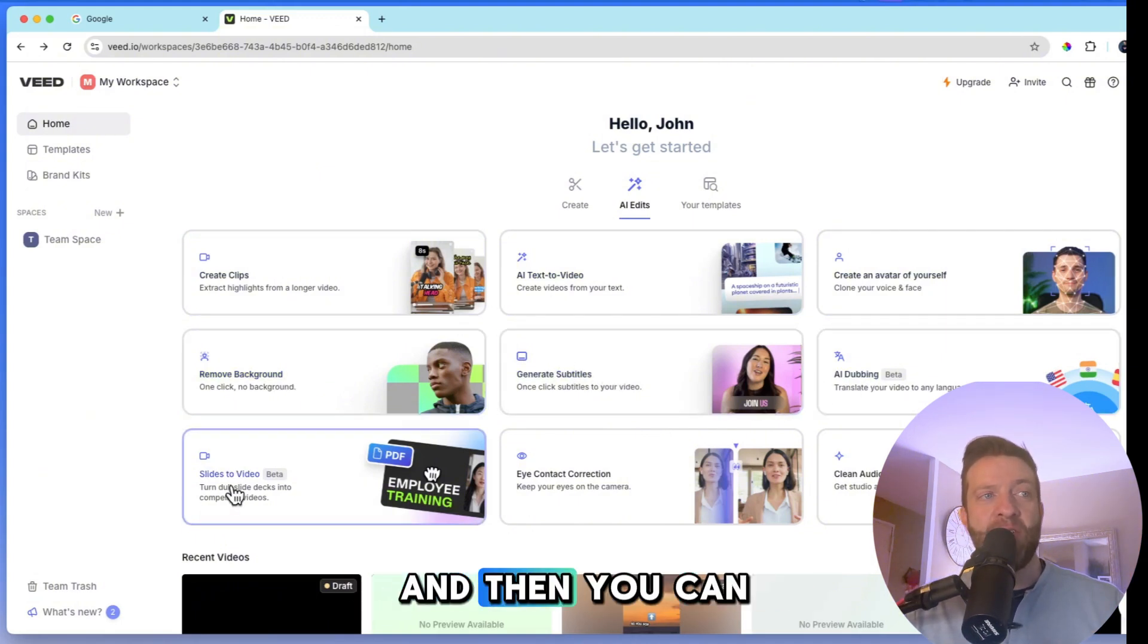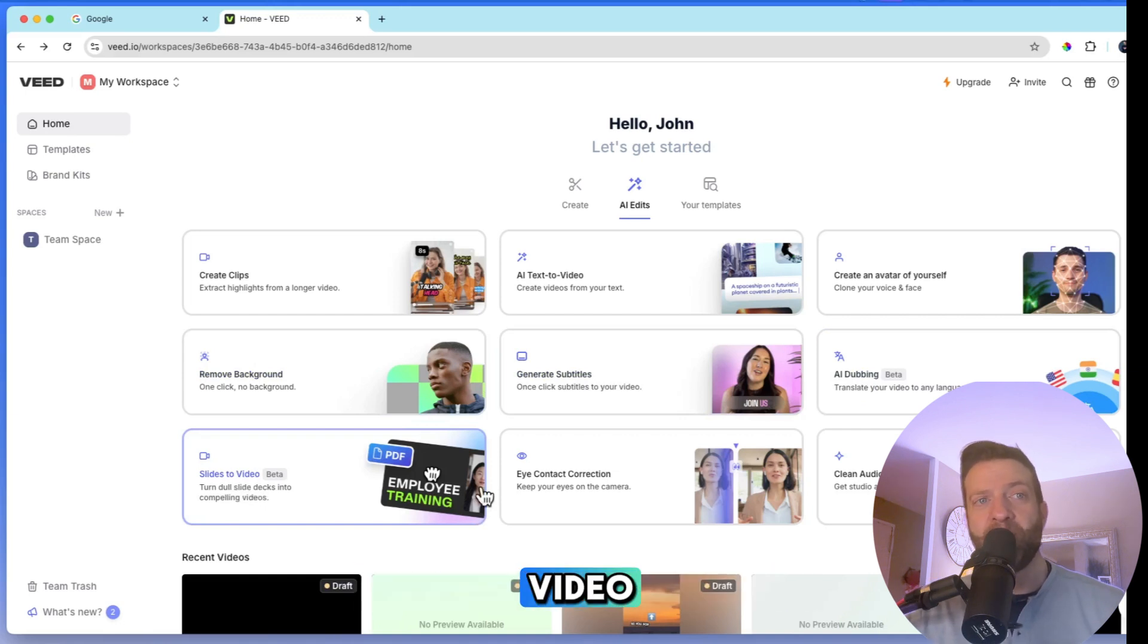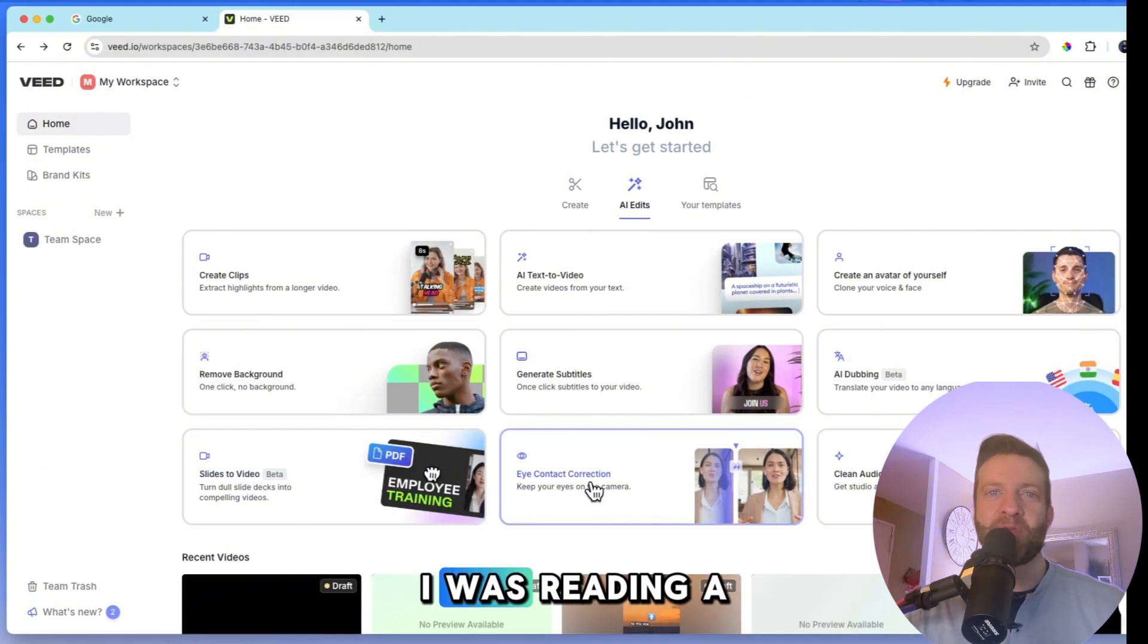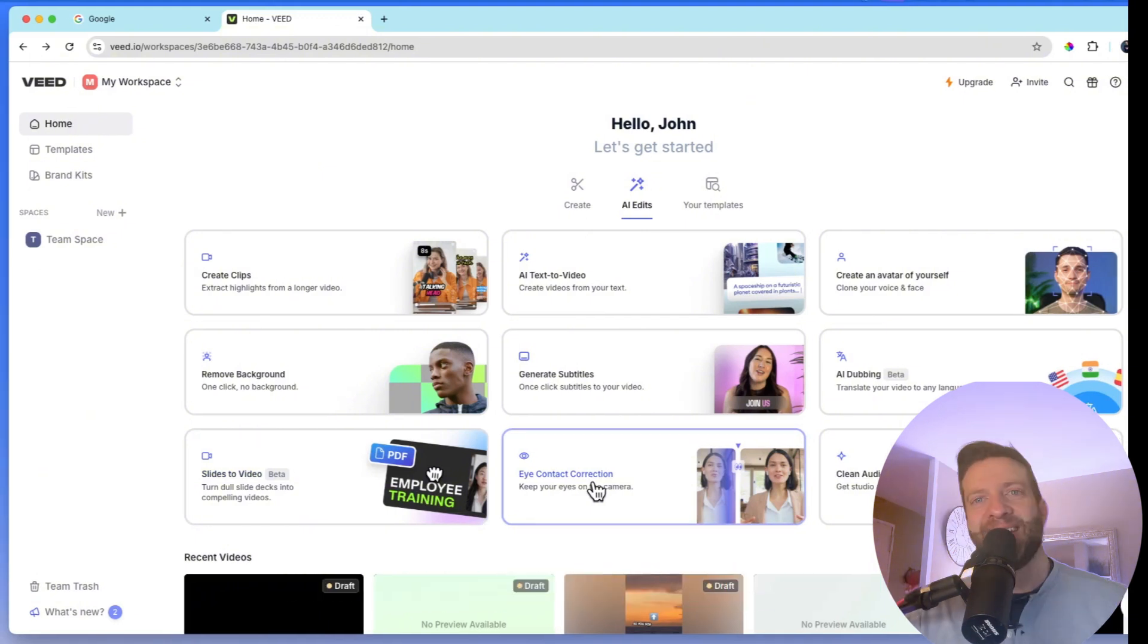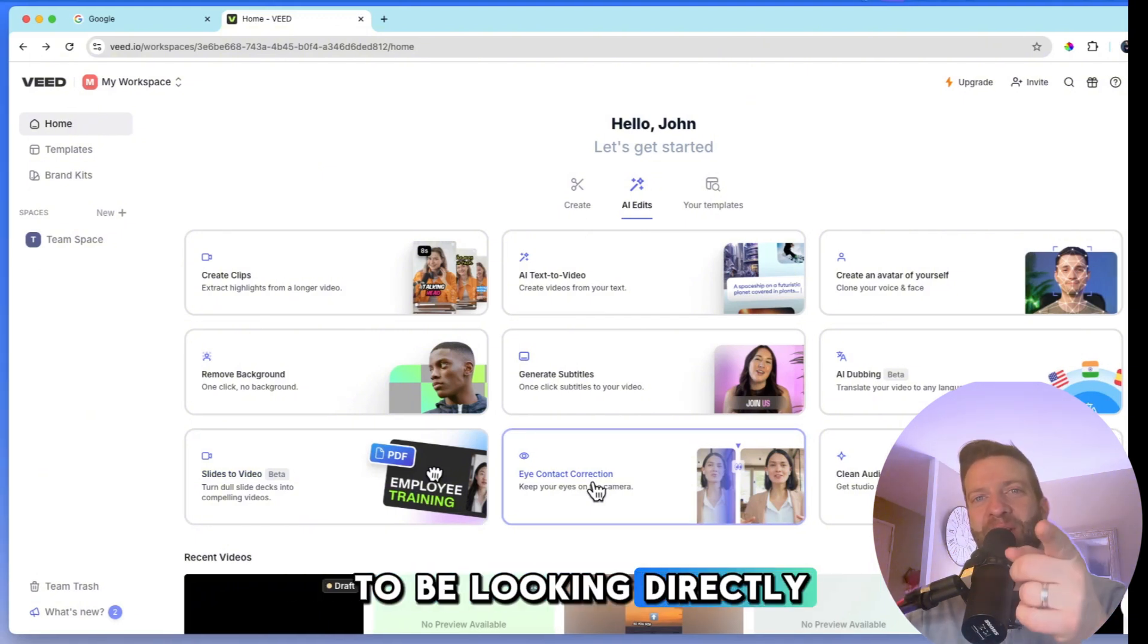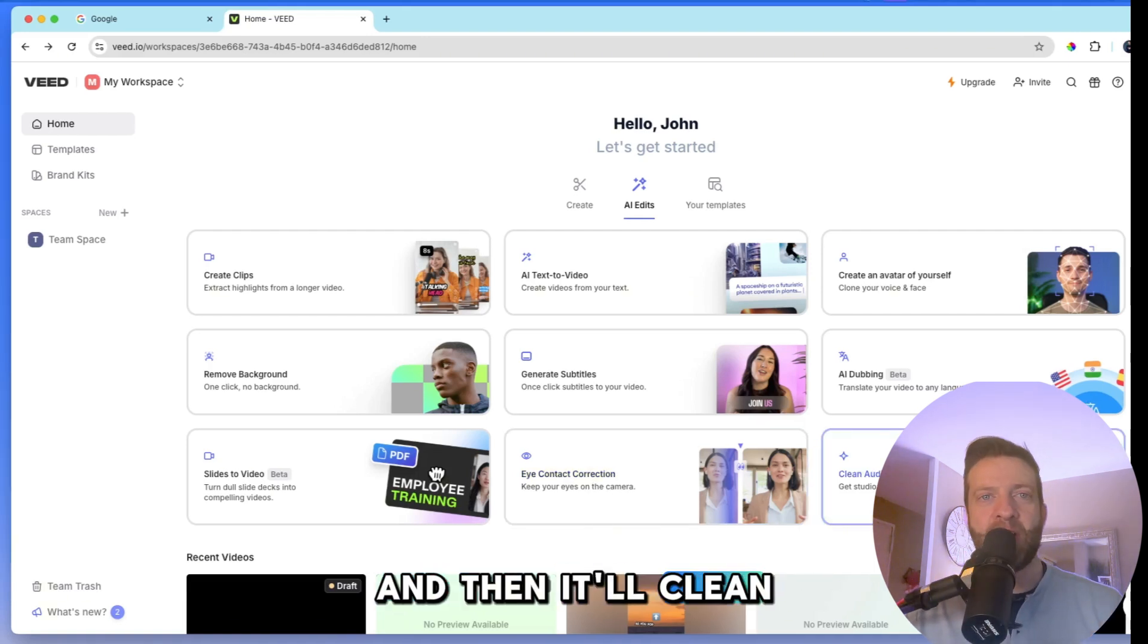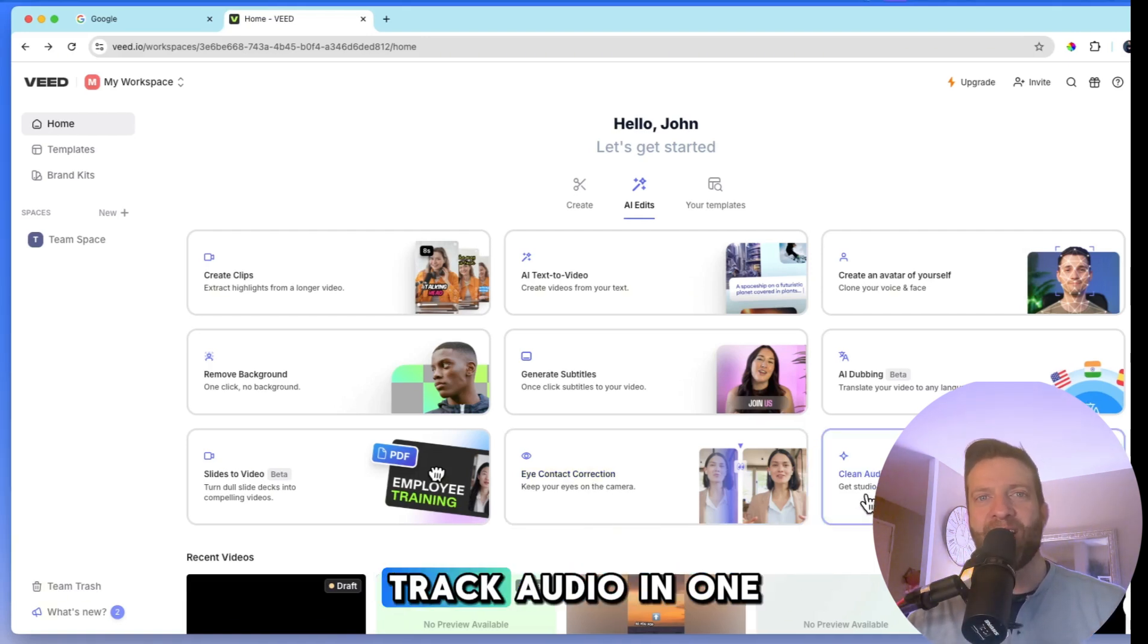And then you can convert your slides to video. And this is awesome. Eye contact correction. So if I was reading a script right now to the side, it'll correct my eyes to be looking directly into the camera and then it'll clean audio studio, track audio in one click.